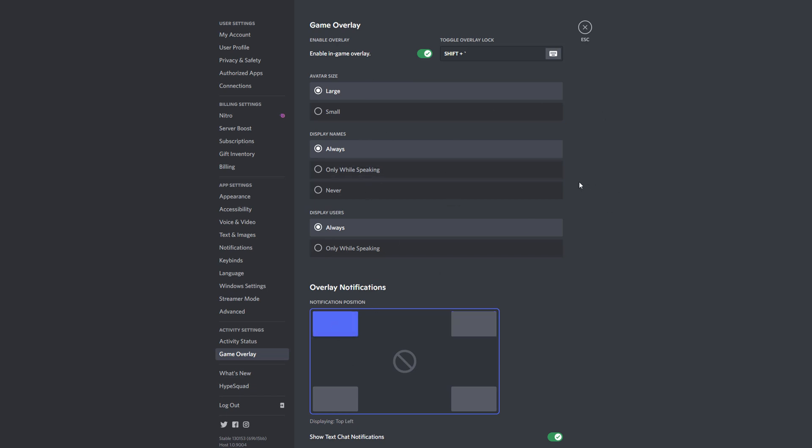But what you want to do is go up here to where you see enable in-game overlay and just uncheck that. Basically that will uncheck that and you are good to go.